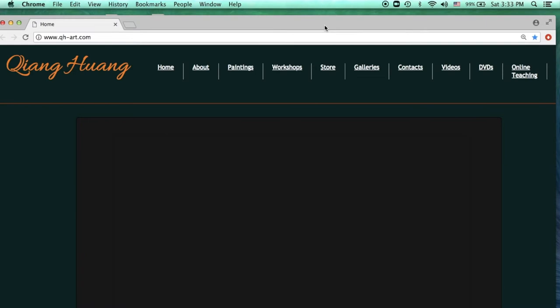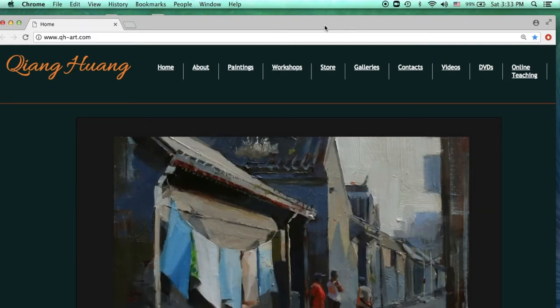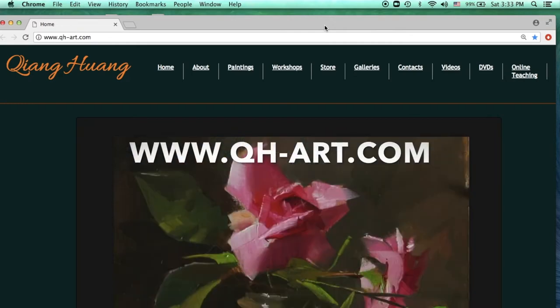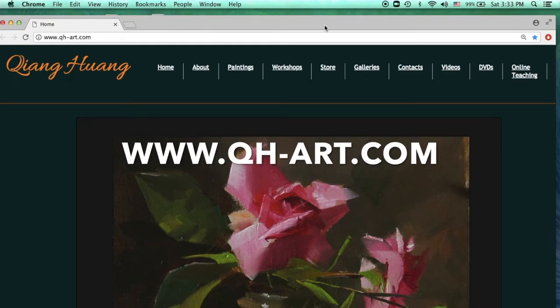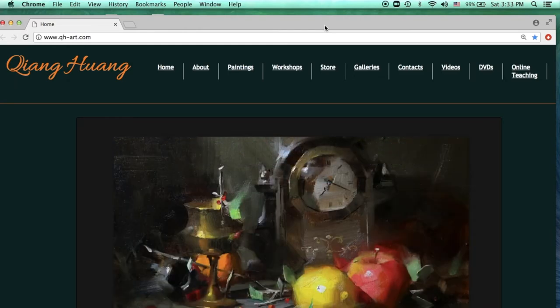At this moment the app is located on my website. You get on your web browser and go to my website. My website is www.qh-art.com.